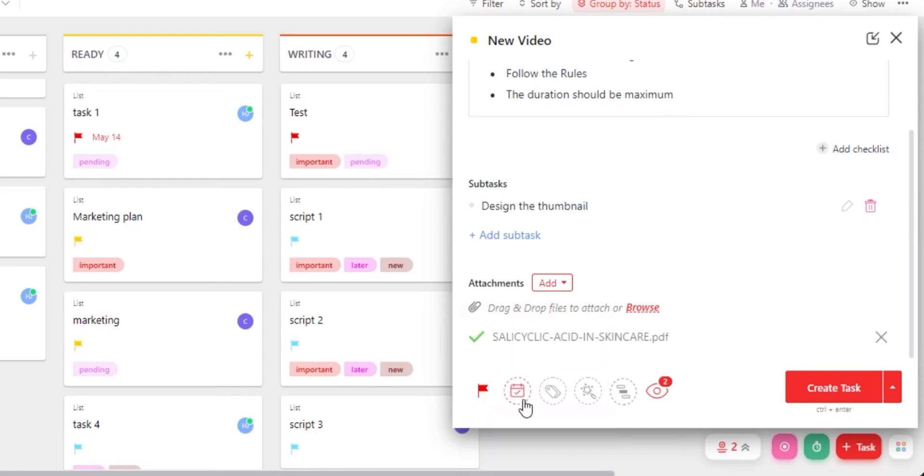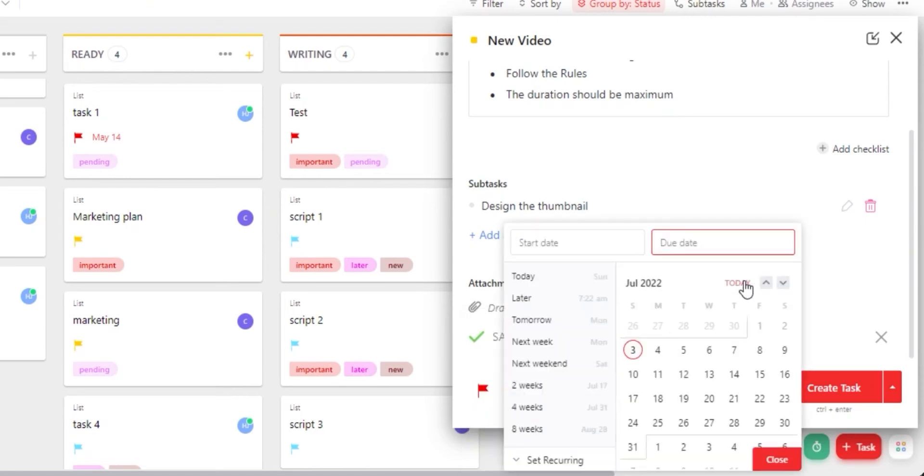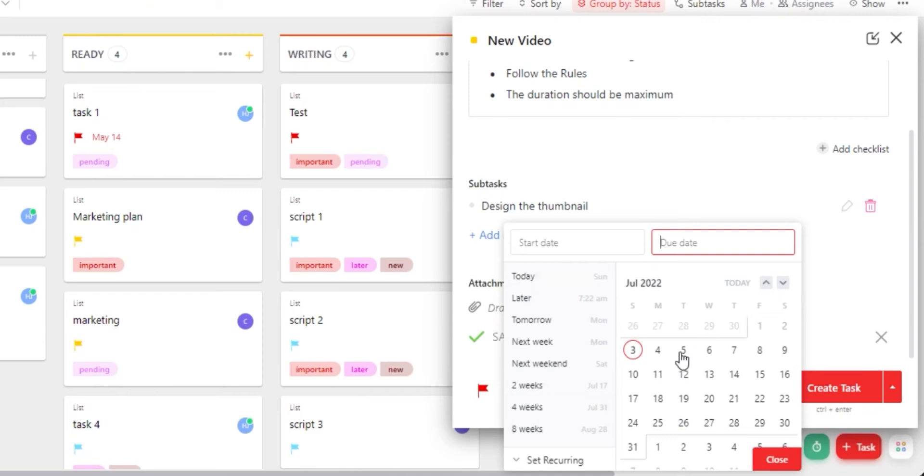Then we can set due dates, which is an important option we get on ClickUp. So setting a due date, we can select next week, two weeks, eight weeks or we can select a custom date.